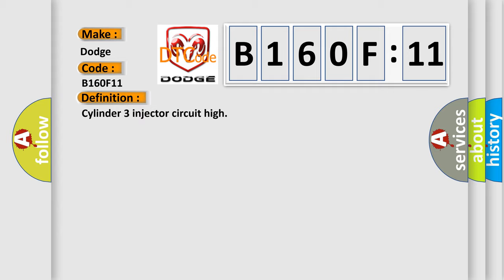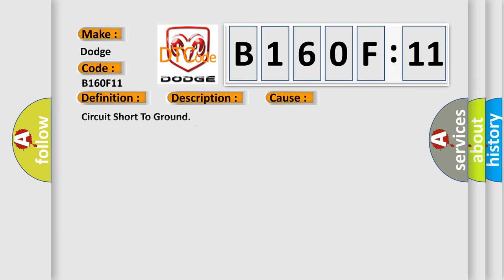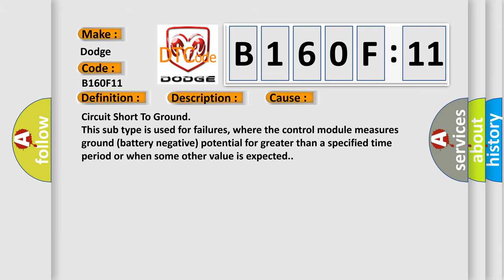And now this is a short description of this DTC code: Injector 3 short circuit to battery supply. This diagnostic error occurs most often in these cases: circuit short to ground. This subtype is used for failures where the control module measures ground battery negative potential for greater than a specified time period or when some other value is expected.